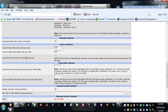Use reminder name for populated devices: if this option is selected, the reminder name is used. Otherwise, the reminder announcement will be used.